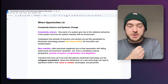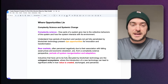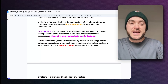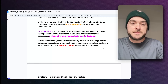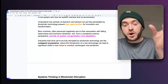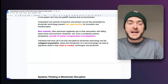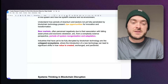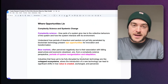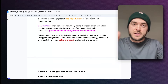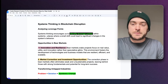Bear markets in complexity science should be seen as periods of system reorganization and adaptation. Industries that have yet to be fully disrupted by blockchain technology are likely untapped ecosystems where introducing blockchain can lead to significant shifts in how value is created, exchanged, and perceived in that project.